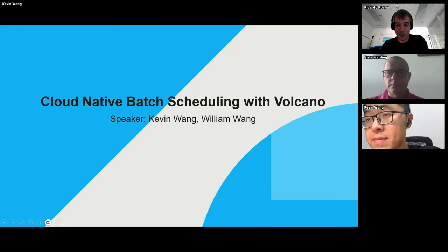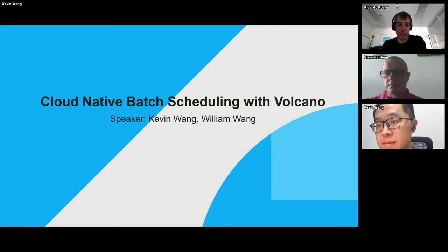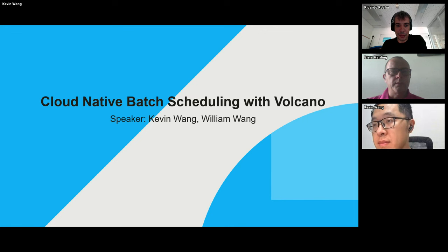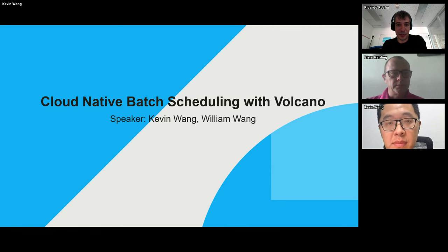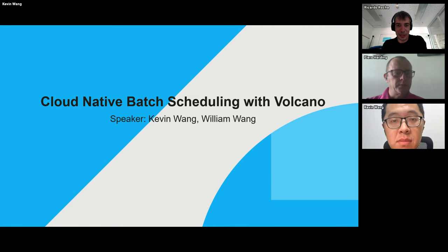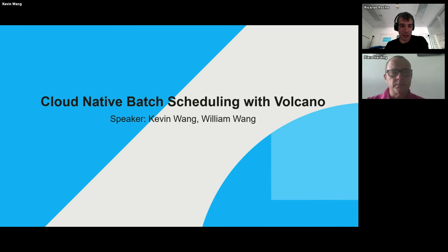Welcome everyone to another session on batch scheduling on Kubernetes in the research and user group. Today we have Kevin and William presenting on Volcano. The project has been around for quite a while, so I'm sure a lot of people have used it. Thank you very much, Kevin — go for it.